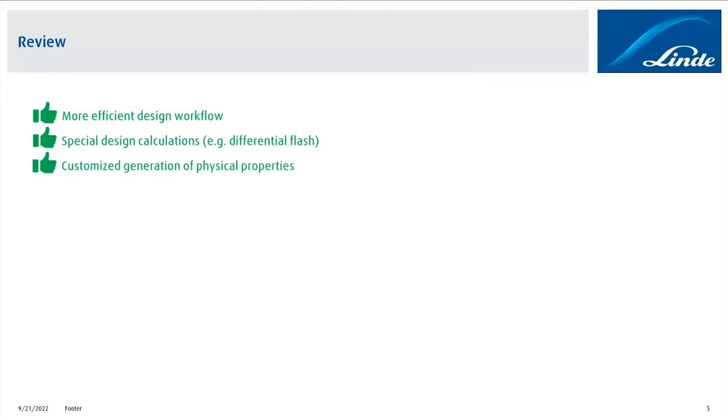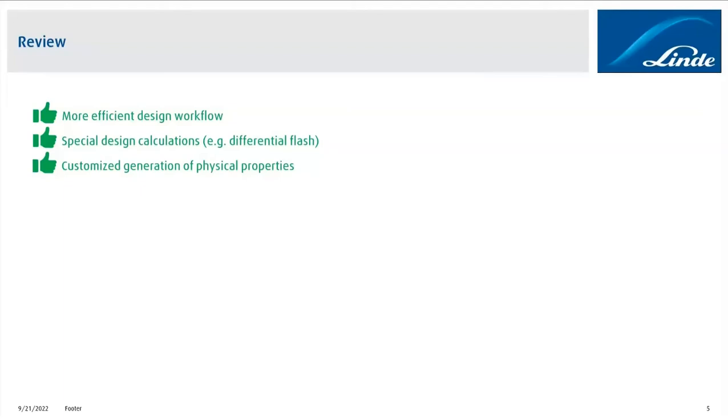Another advantage for us is that we are now able to customize the generation procedure of the physical properties. So we can modify or change the number of temperature steps, pressure steps, but also how the distance between the different temperature points are being calculated. So we can switch between equal and equal temperature steps, for example, and this is quite beneficial for us in case we are having a fluid stream which is close to the critical pressure.